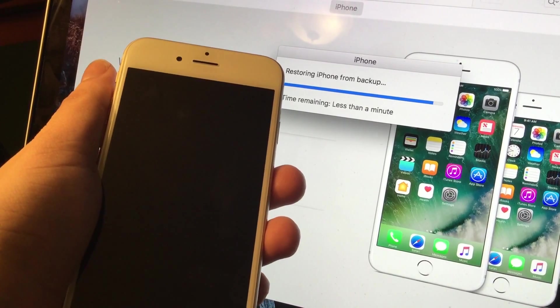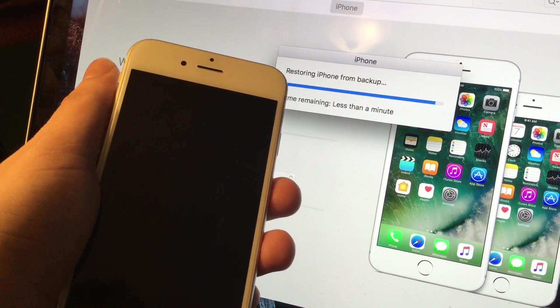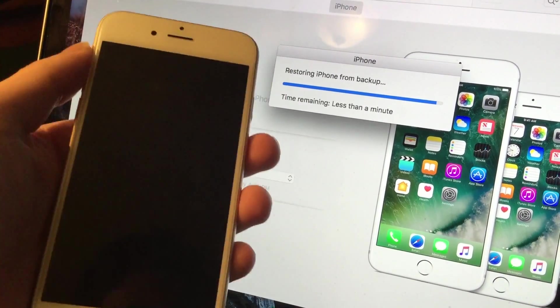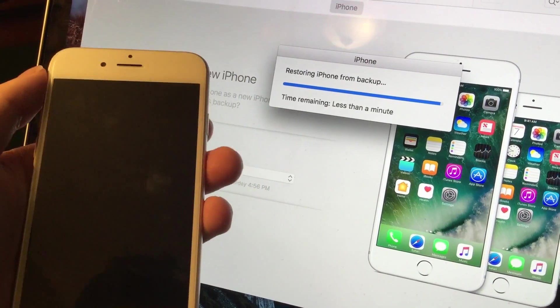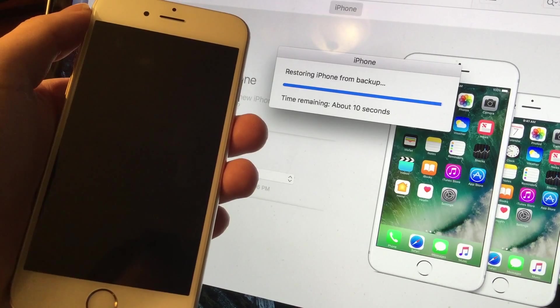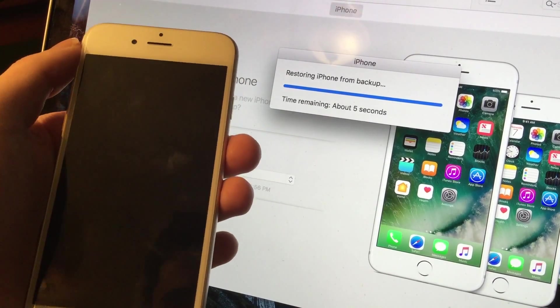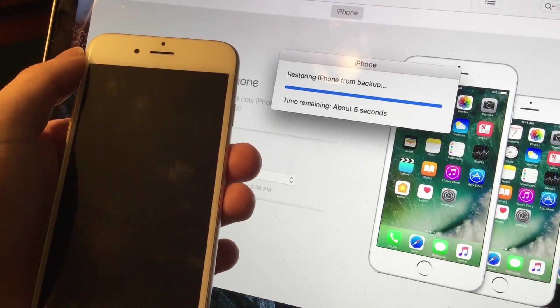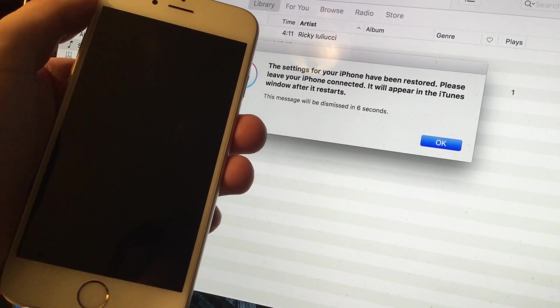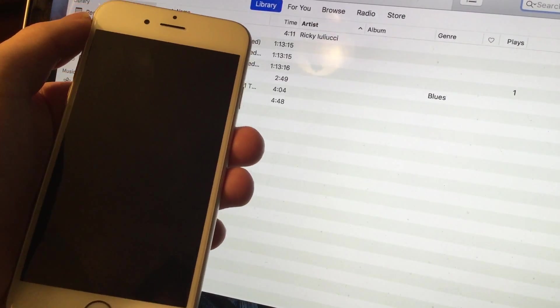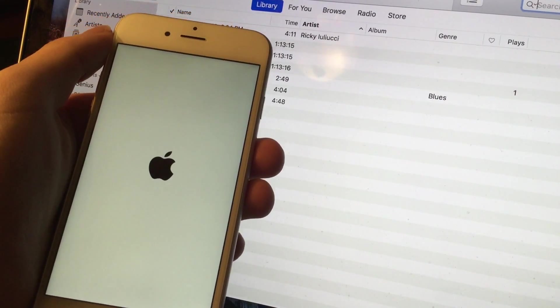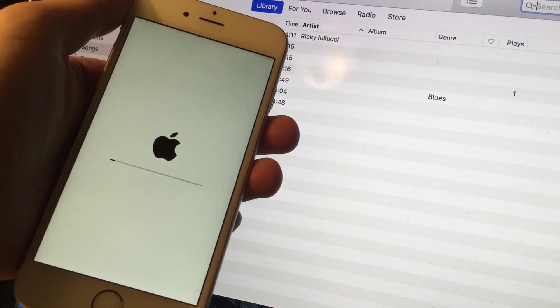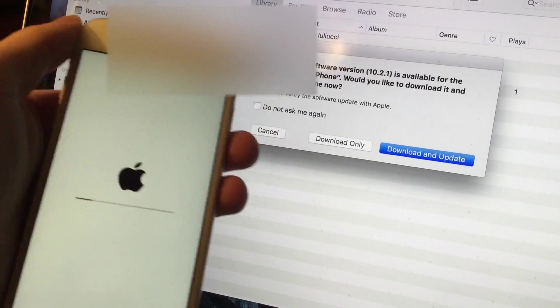One thing to note is this will only work so long as the iOS 10.2 signing window is open. At the recording of this video right now, the iOS 10.2 signing window is open. This video will be updated in the title and in the annotations and in the description. Anywhere else, I will let you guys know when this stops working. But for the moment, as I'm recording this, this is working.